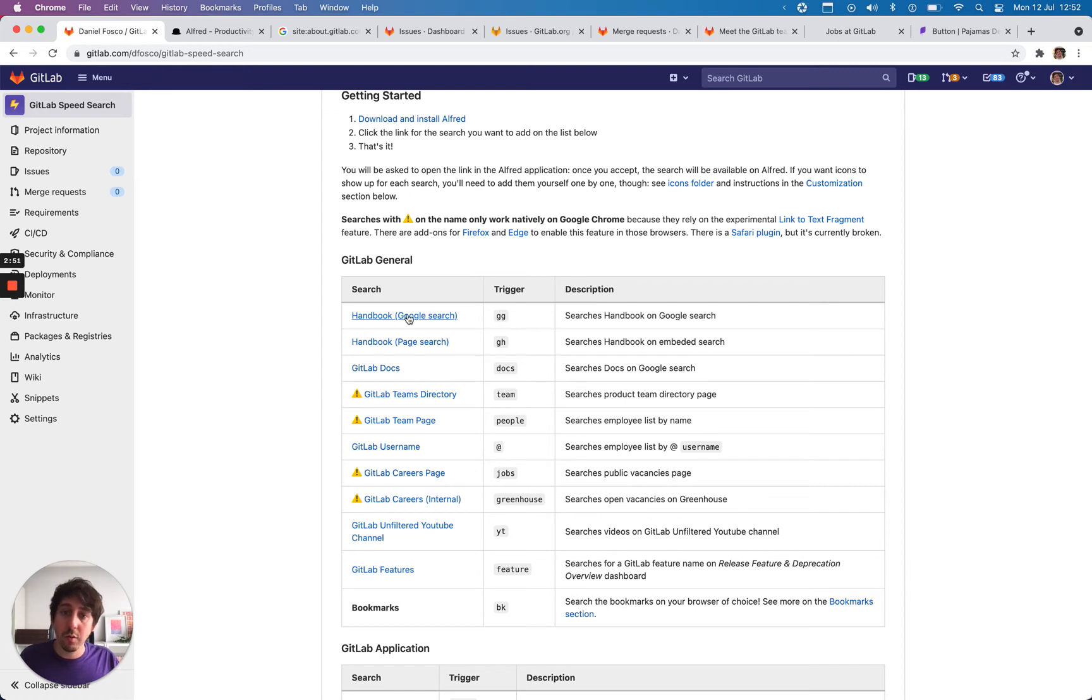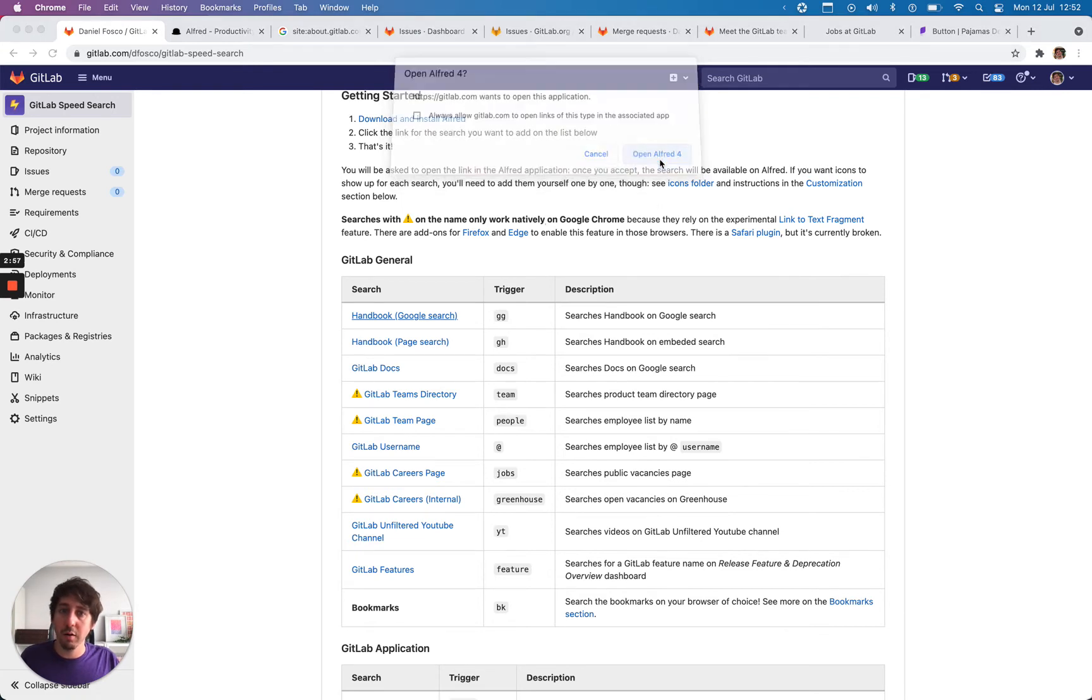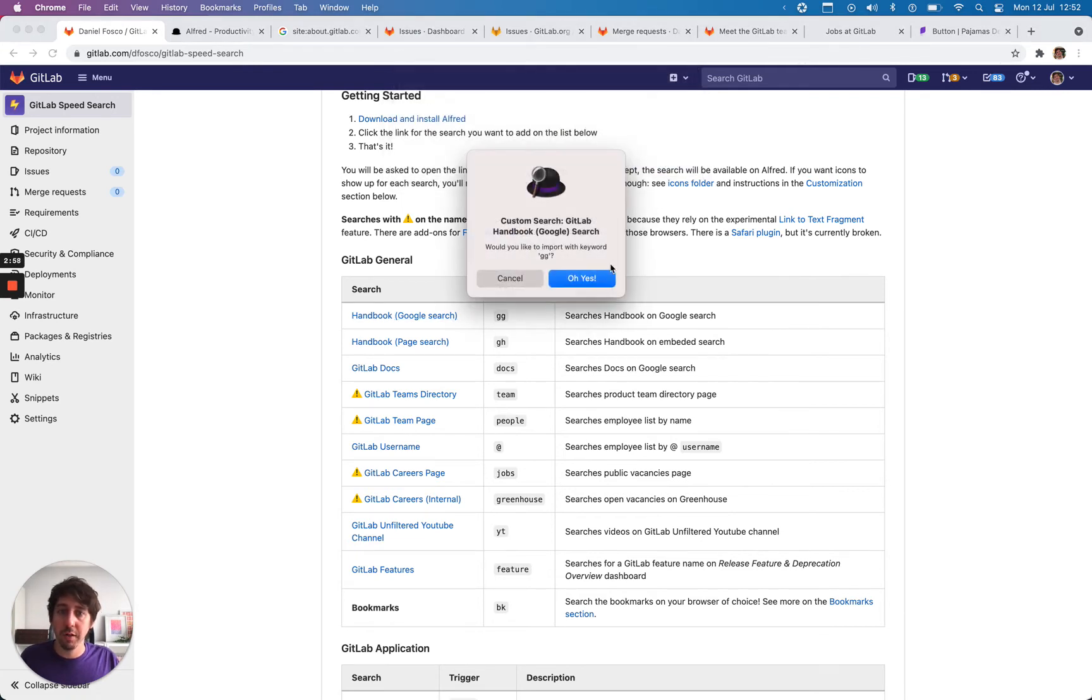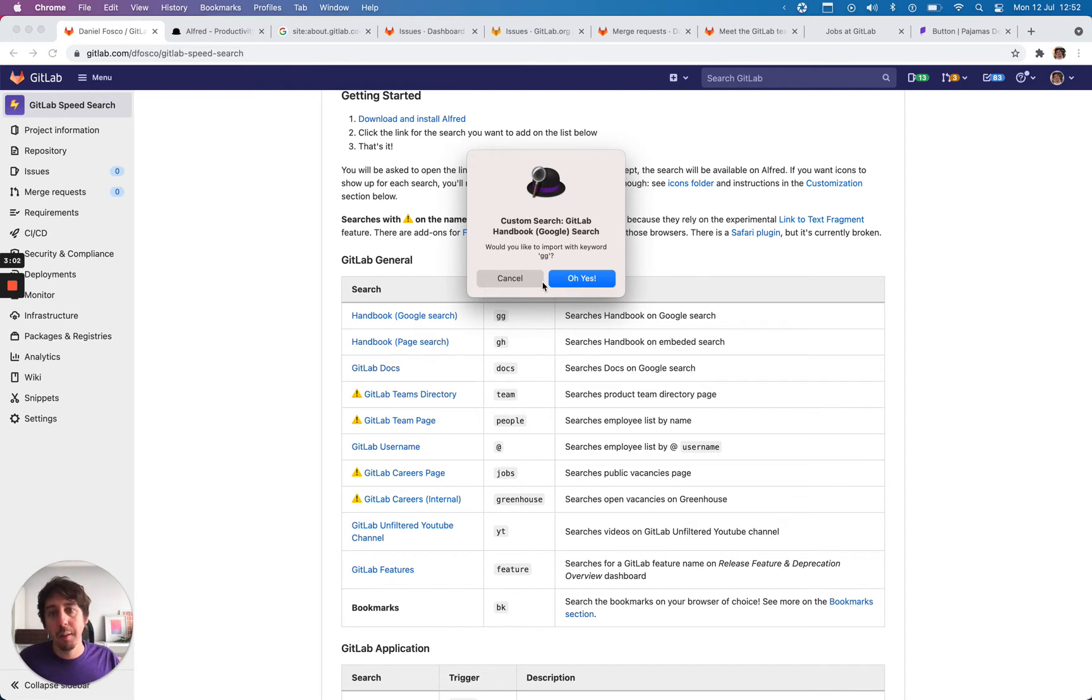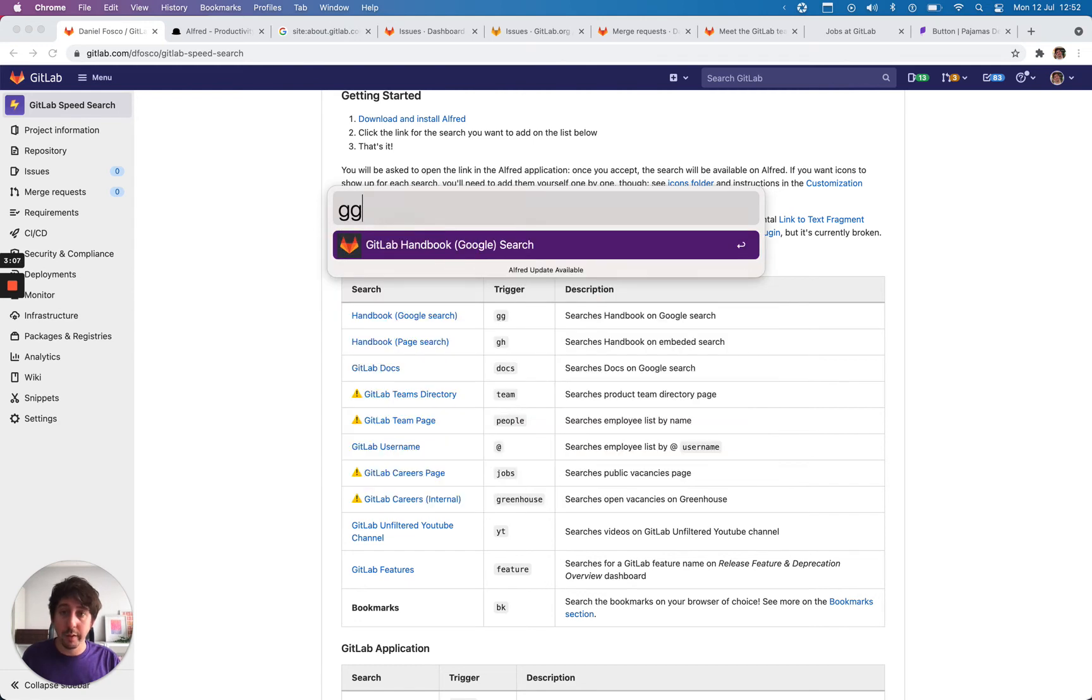So if you click these links, it will ask you for permission to open on the app. And then you open on Alfred and you import it. I'm not going to do it because I already have it. But then it will import it and it will add to your Alfred. So the next time you open up the spotlight and you hit GG, it will show up here.